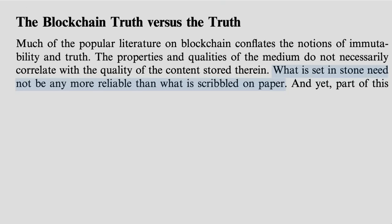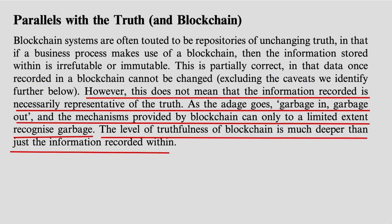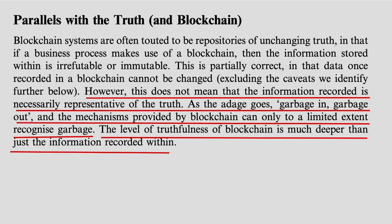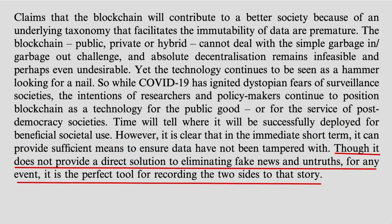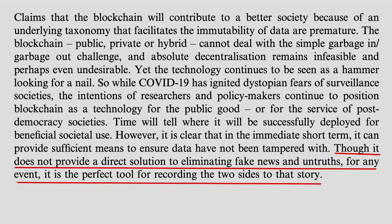So, I'm quoting one of my papers here. I was in a rush this morning. The real truth about blockchain, though, is what is set in stone may not need to be more reliable than what is scribbled on a piece of paper. So, garbage in, garbage out. The mechanisms provided by the blockchain assure that data can't be manipulated. The data going into it can still be as fake or as untruthful as any other system. Now, the blockchain doesn't provide a solution to that.